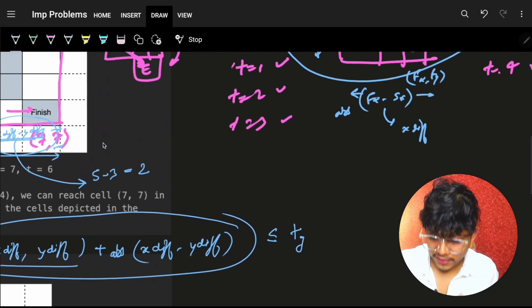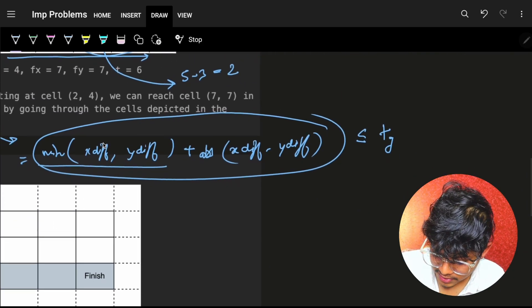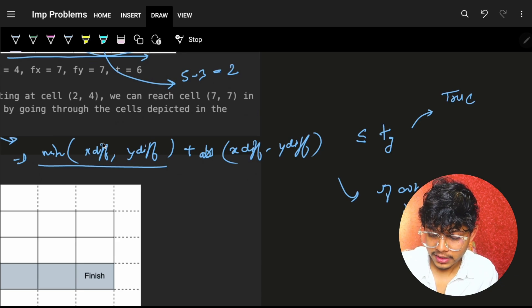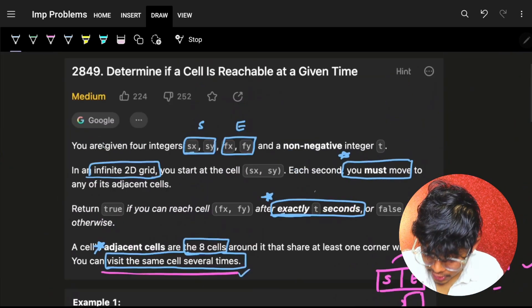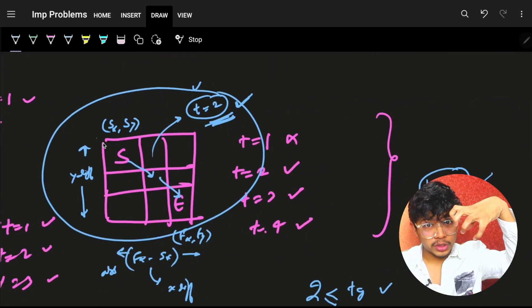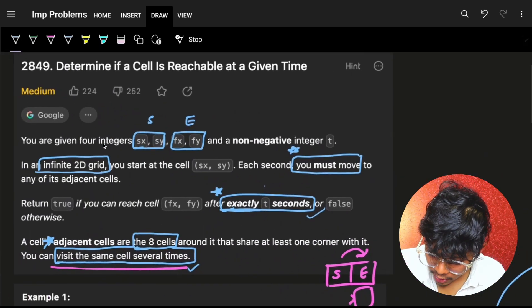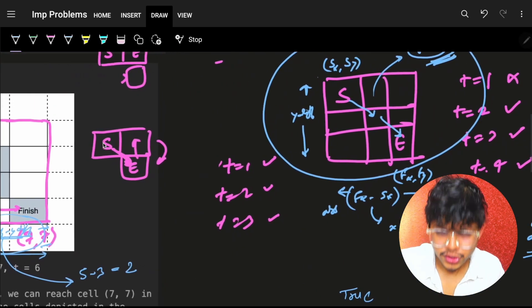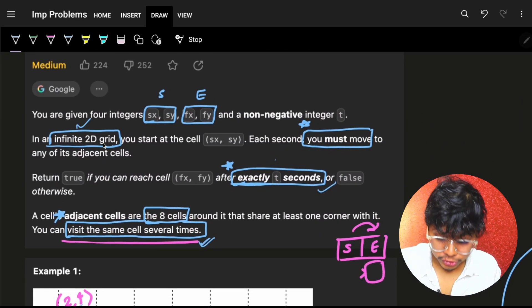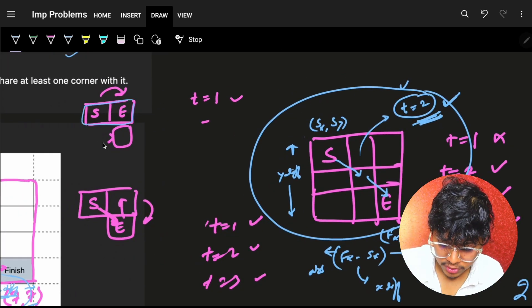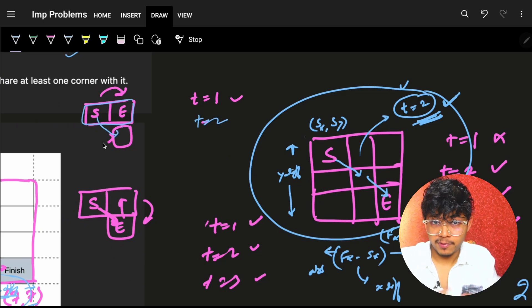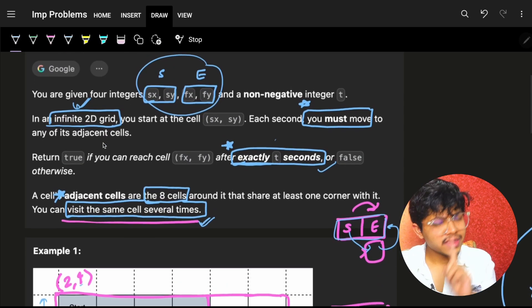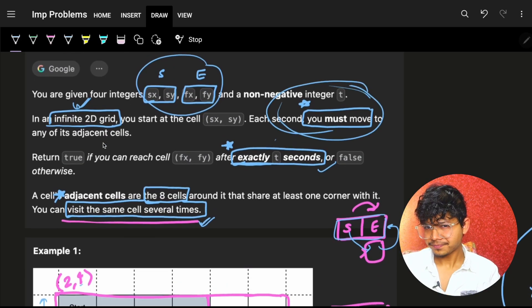If this minimum time is less than or equal to the given time T, the answer is true; otherwise false. This works because once you reach the minimum time, you can roam around neighboring cells to consume extra time, utilizing the ability to revisit cells. You also used the infinite grid concept — you can step out to cells beyond the start-to-end path and step back.